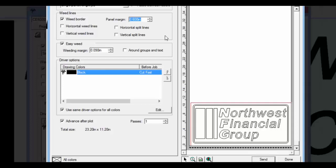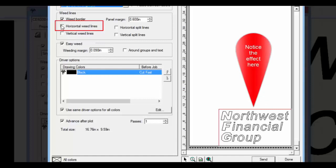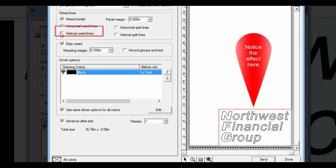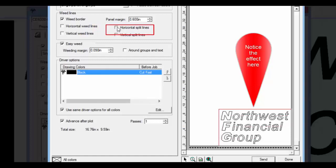The next couple of options will place weed lines in strategic locations for better weeding. Horizontal weed lines adds horizontal weed lines between lines of text or objects. Vertical weed lines add vertical weed lines between characters or objects. Horizontal split lines adds horizontal weed lines within the objects. Vertical split lines adds vertical weed lines within the objects.